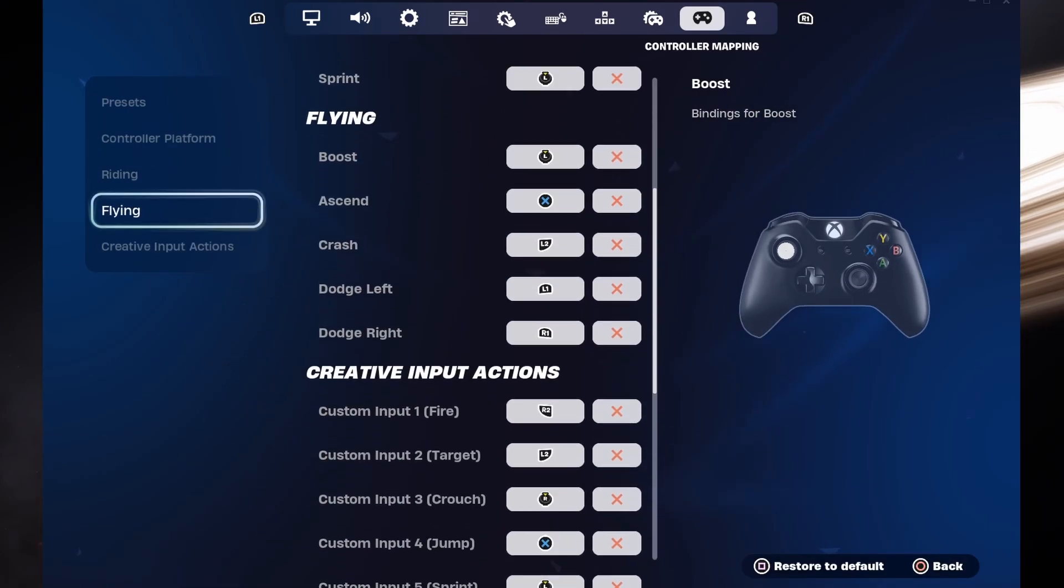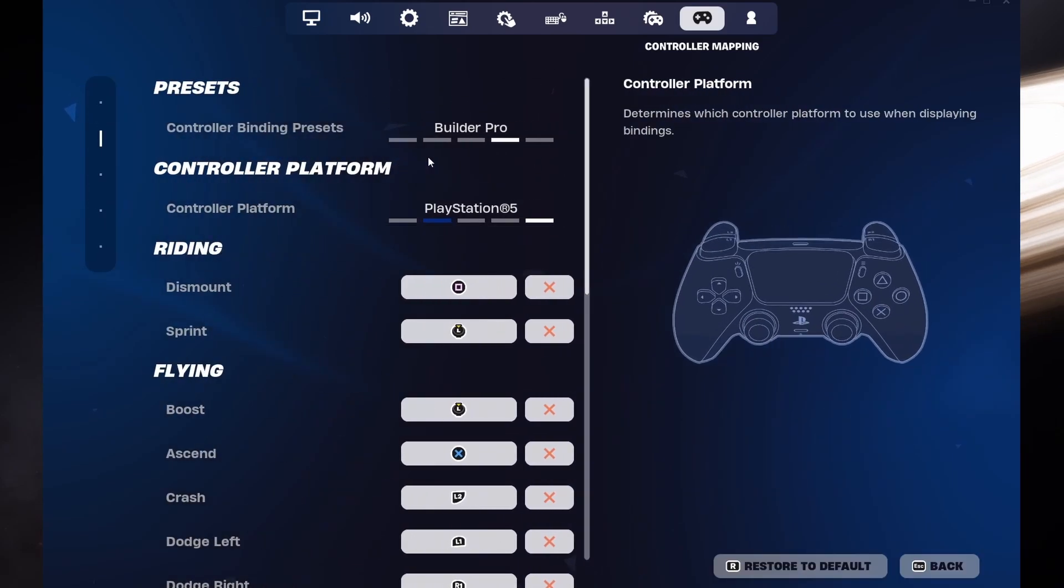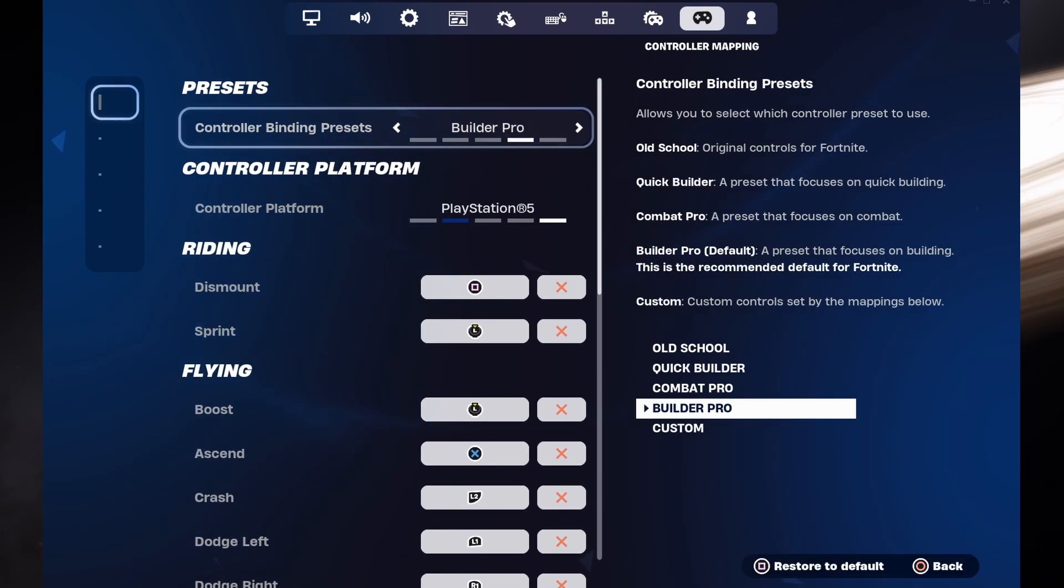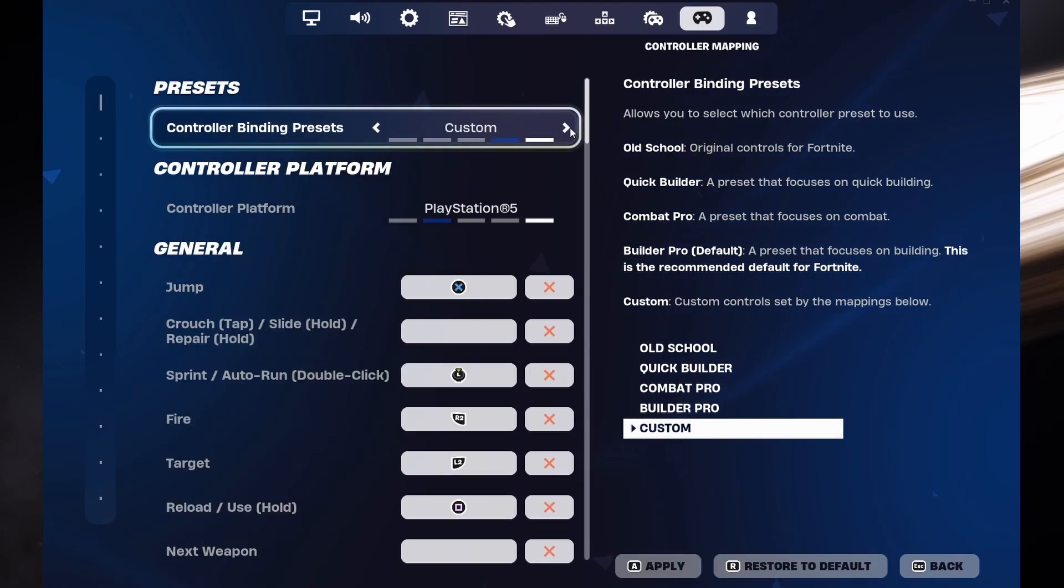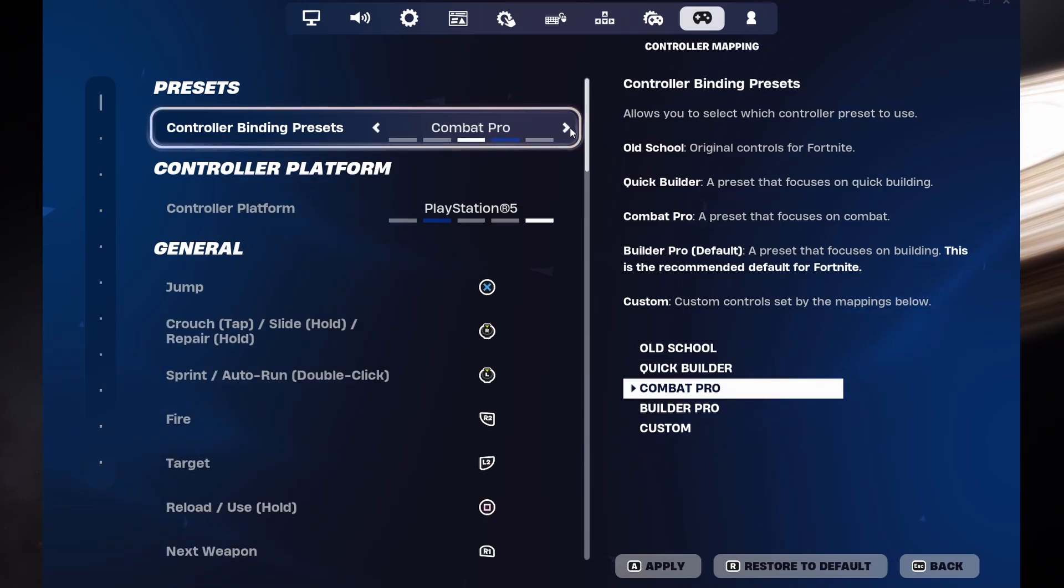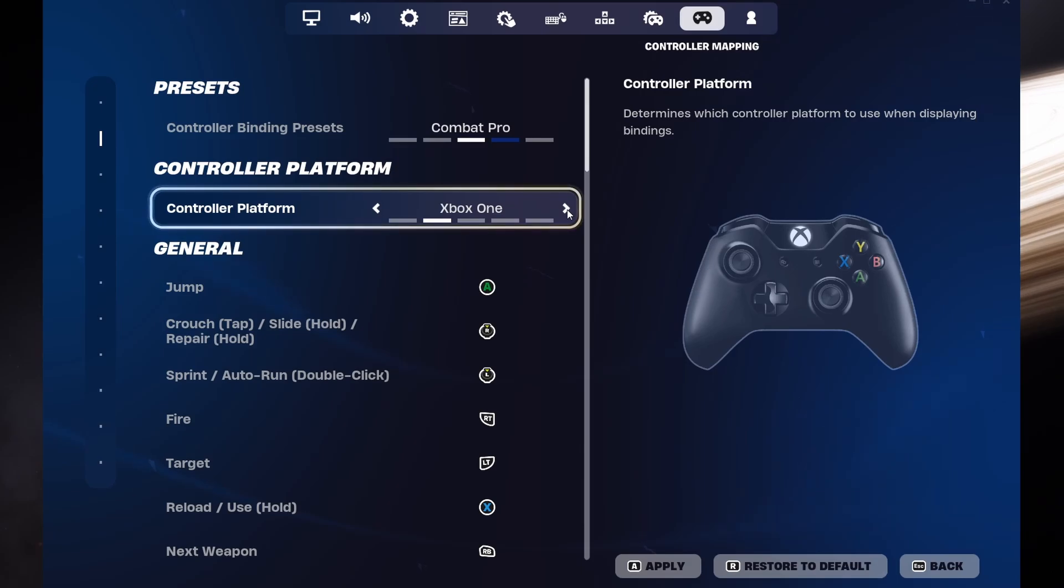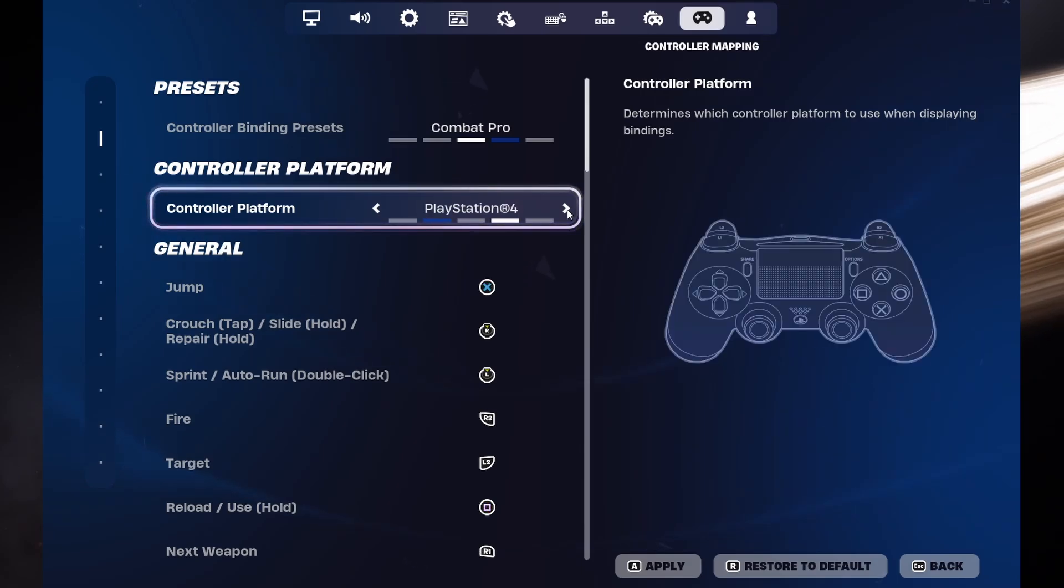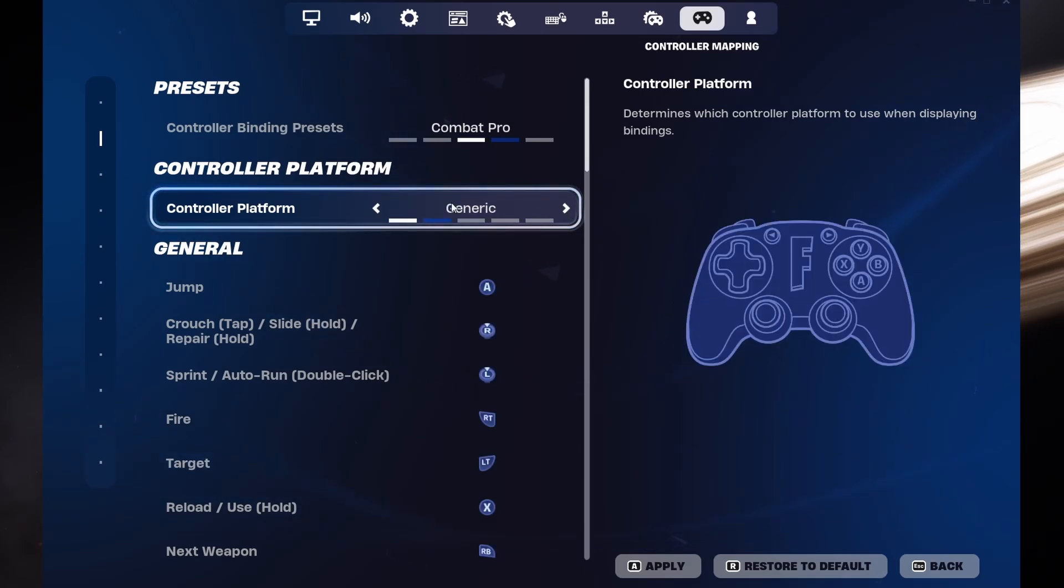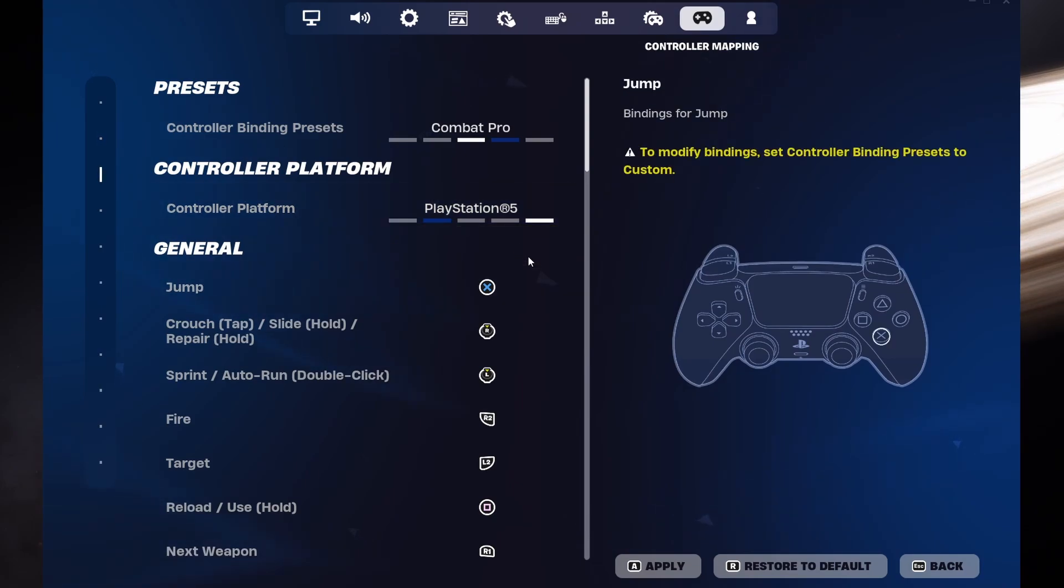You also have the option to choose between controller binding presets such as the Builder Pro, Combat Pro, Quick Builder or Old School. Below, change the controller platform. Select Xbox One, Xbox Series X or S, PlayStation 4, 5 or a generic controller. Don't forget to apply your changes.